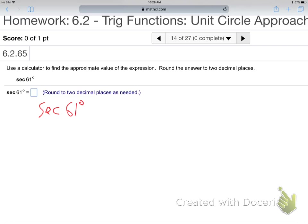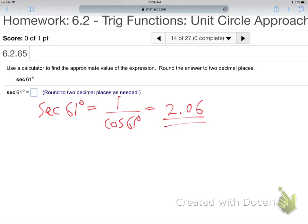For secant of 61 degrees — 61 is not on the unit circle, so use your calculator. There's no secant button, but secant is 1 over cosine. Make sure you're in degree mode, then compute 1 over cosine of 61. The answer is approximately 2.06.